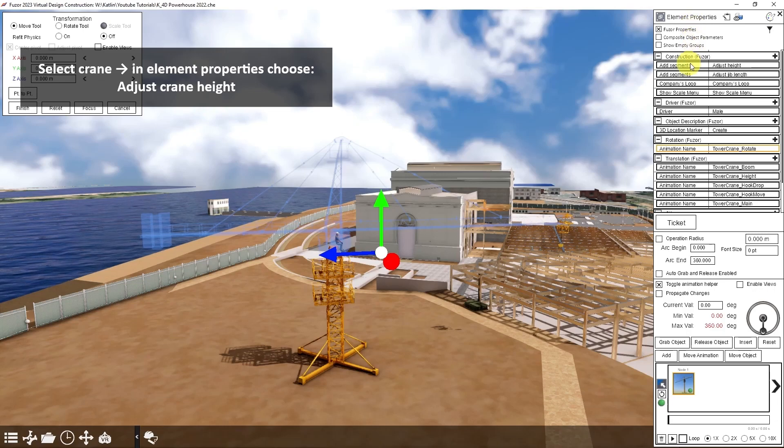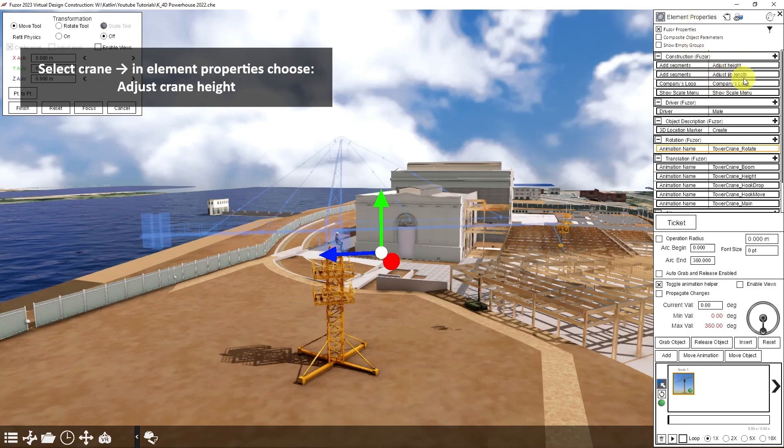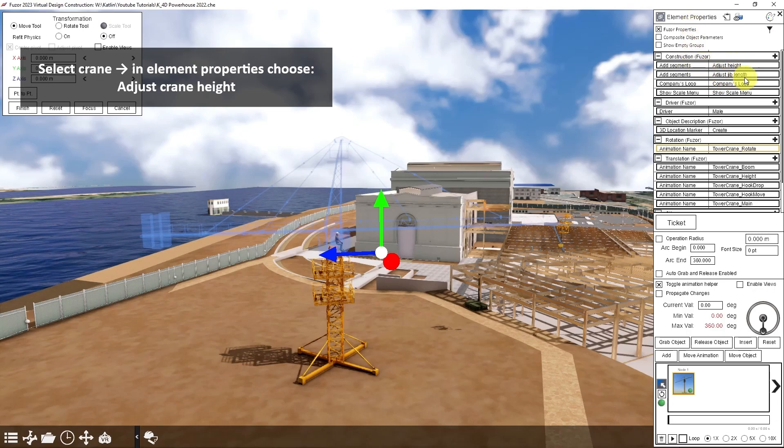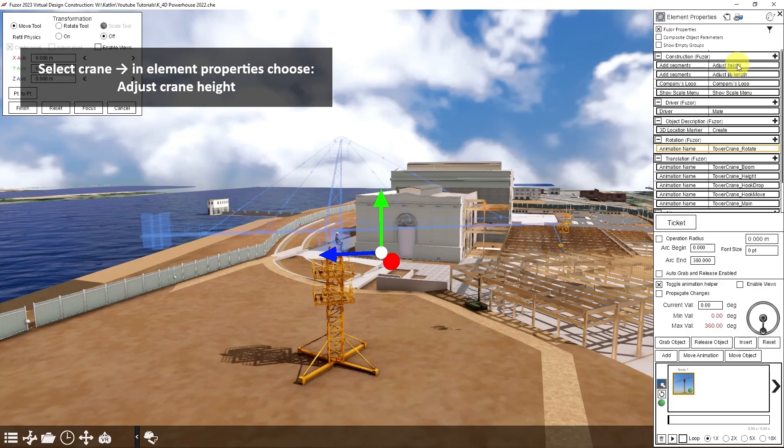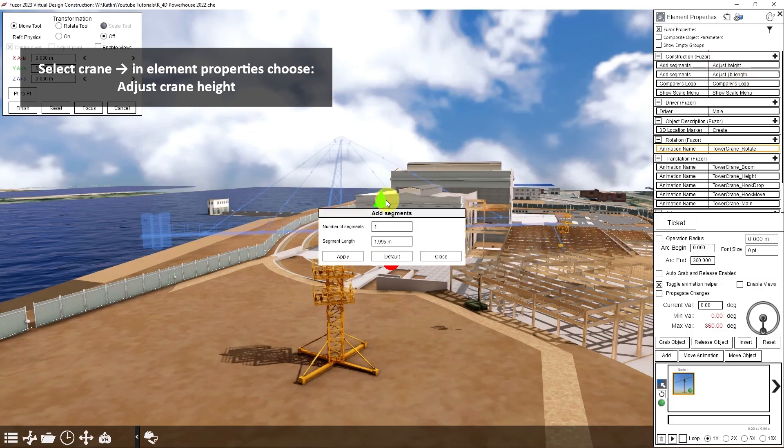At the top, we have two choices: one for adjust height and one for adjust jib length. To make my crane taller, I'll click adjust height.